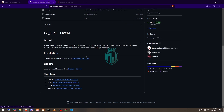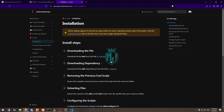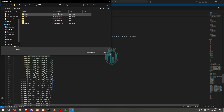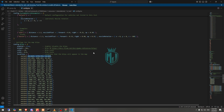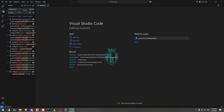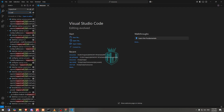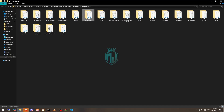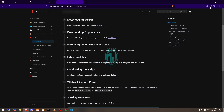Going back to the installation guide for LC Fuel — you need to download the utilities zip file. After that, remove the previous fuel system. You also need to open all your resources in Visual Studio Code to find and replace any references to 'legacy fuel' and replace them with 'lc-fuel'. Wait for the search to detect all instances, then replace them.